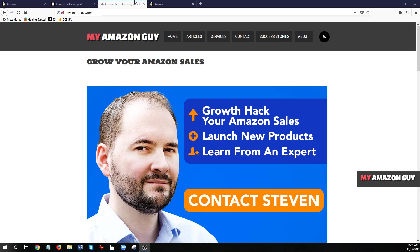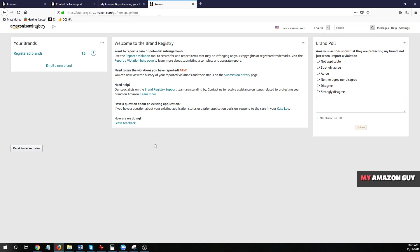In this video, I'm going to be talking about brand registry and how to add a user as a registered agent to your brand.